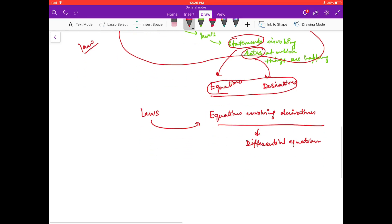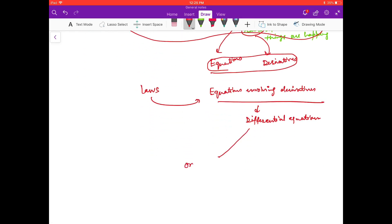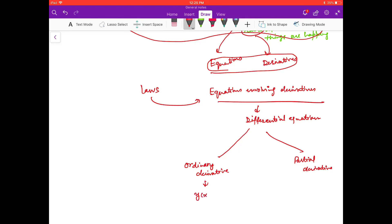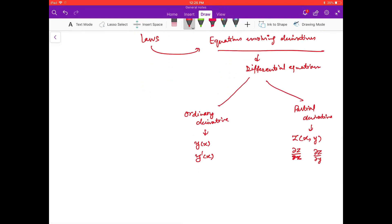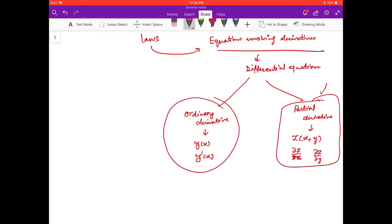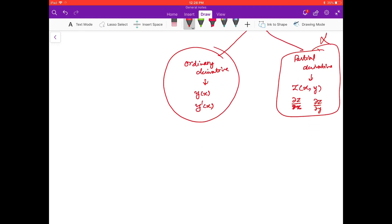In a differential equation, you may have an ordinary derivative or a partial derivative. An ordinary derivative means you have a function of only one variable. In partial derivatives, you have a function of two variables, so you can have a derivative with respect to the first variable as well as the second. Right now we are focusing on ordinary derivatives, and we will study partial derivatives later in the next course.